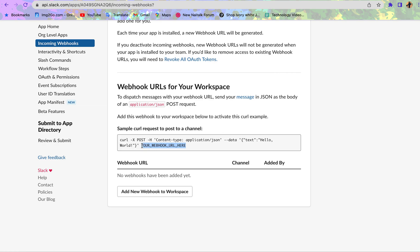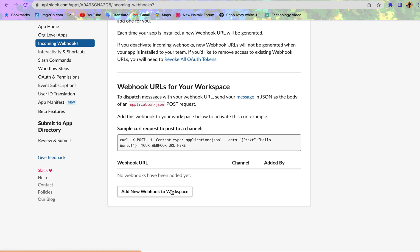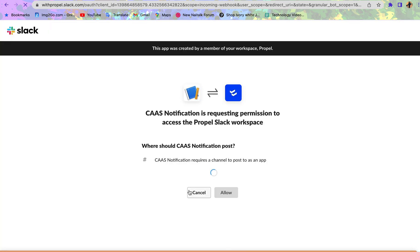So how do we do that? Don't forget that this is what we need to run to be able to send this test: 'Hello world.' Now what's our webhook URL? We need to create it down here. Add new webhook to workspace.